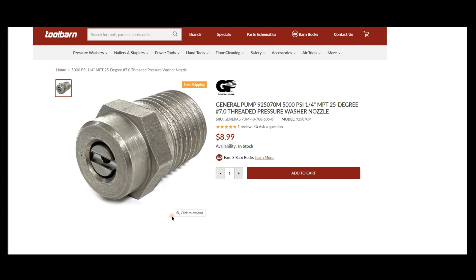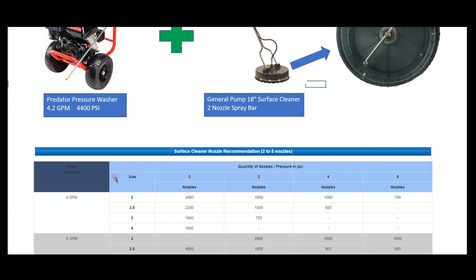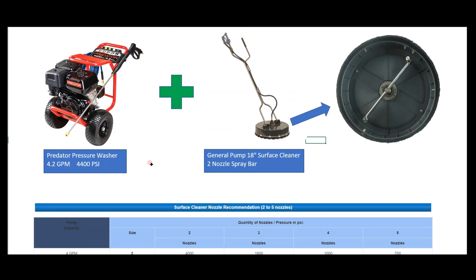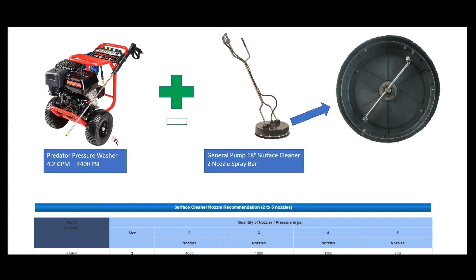Let's check out a couple examples. Example one: we have our Predator pressure washer combined with a General Pump 18-inch surface cleaner. This is the exact setup we recommend to start with - this is what we started with and it was great for us. This pressure washer is 4.2 GPM, 4400 PSI, and the surface cleaner has two nozzles and is 18 inches.